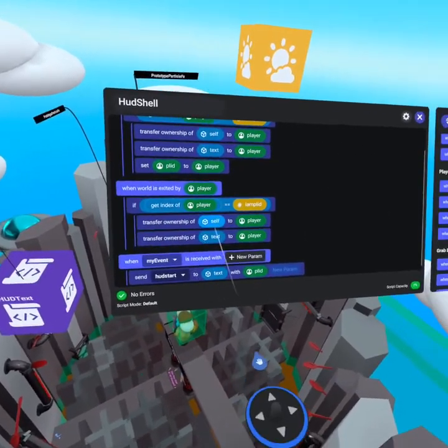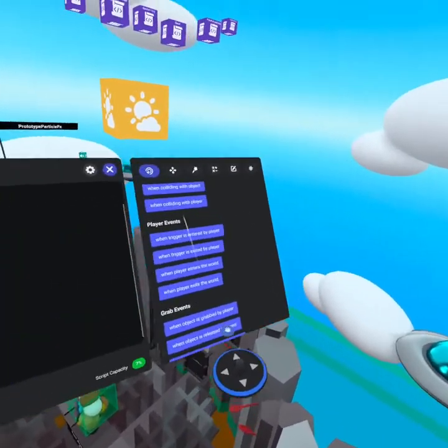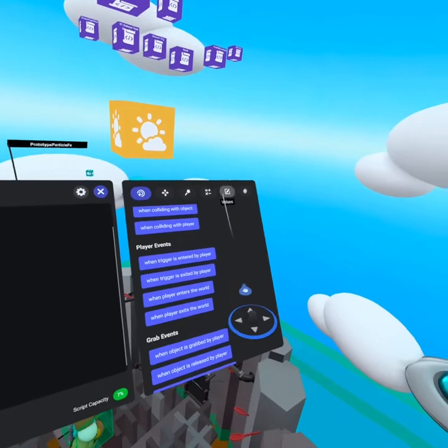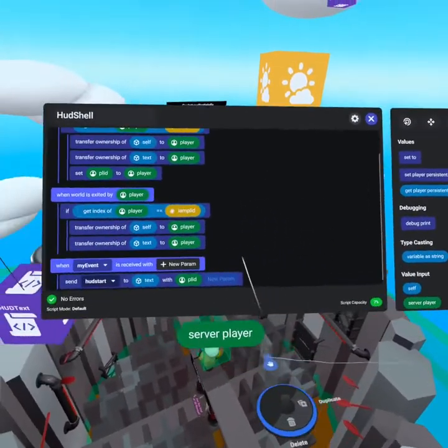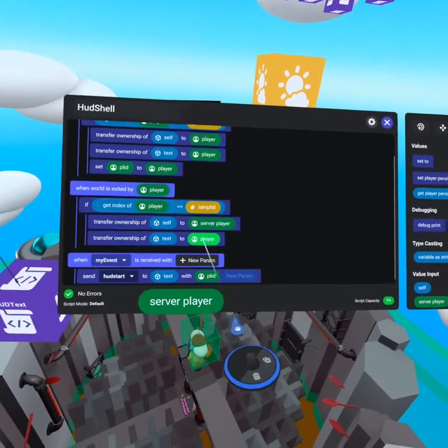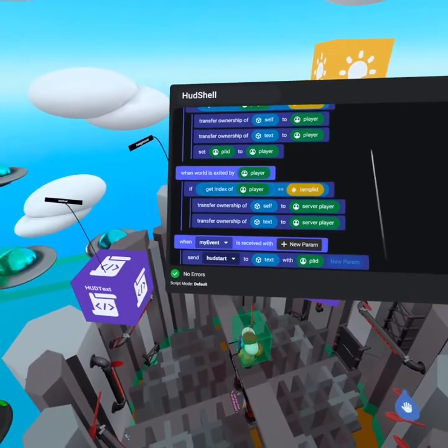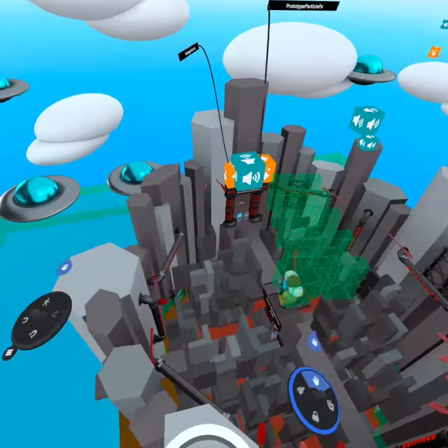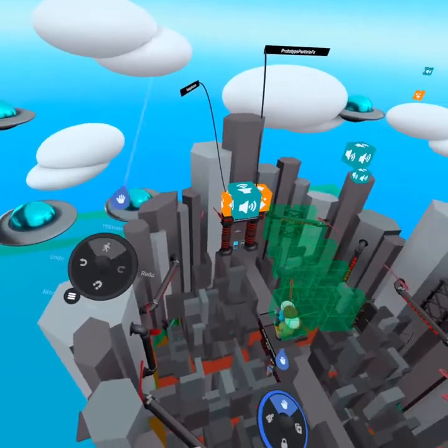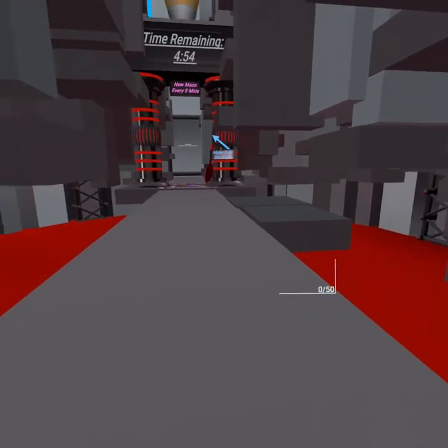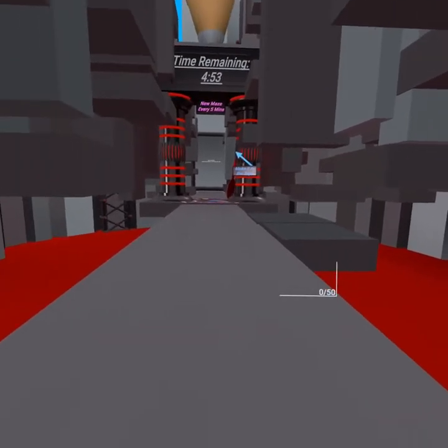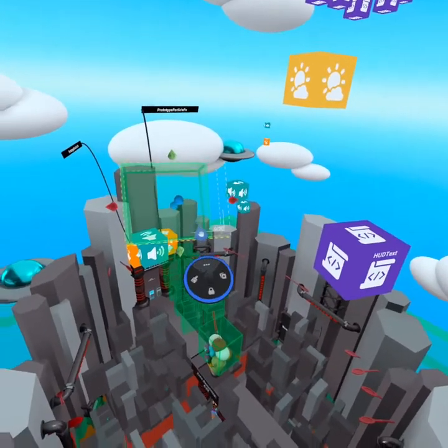What we do need to do is transfer ownership of self not to player. But if we go to our values tab, we can grab server player and drag that over to the right. And now that should work. So now let's try it out by going in as a player and the HUD appeared. And now if I exit, oh, look at that. It worked.